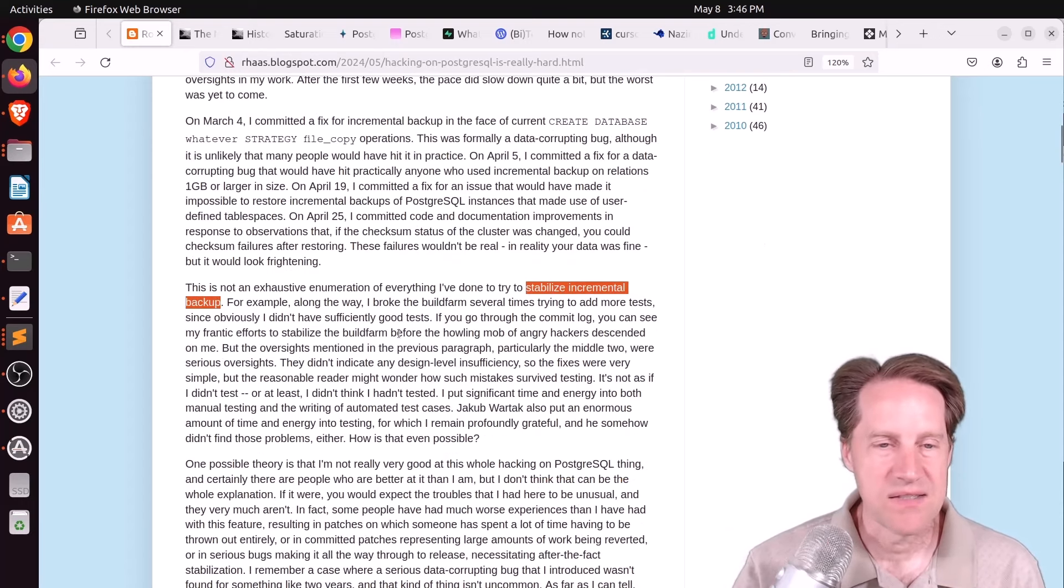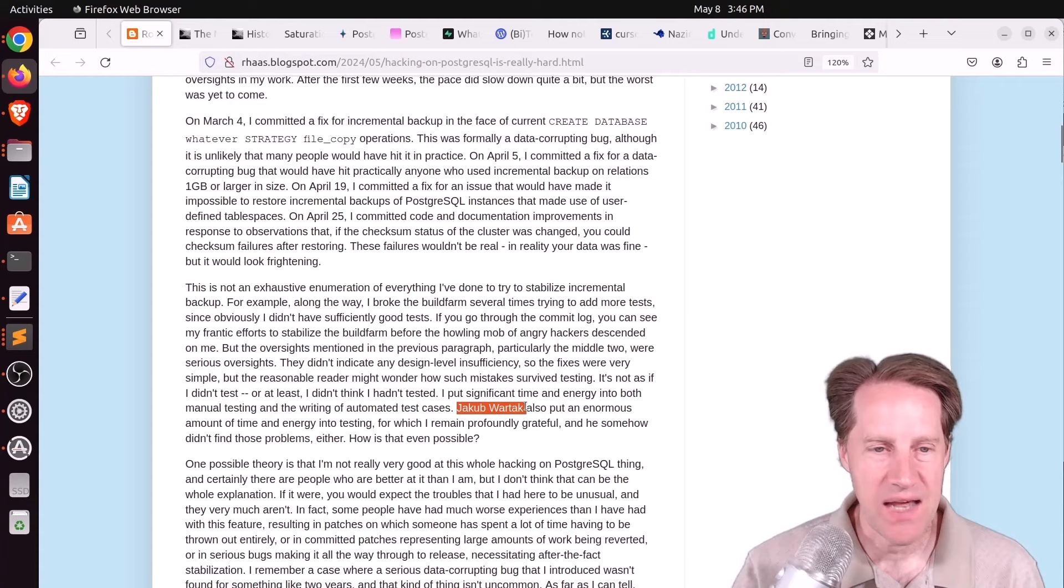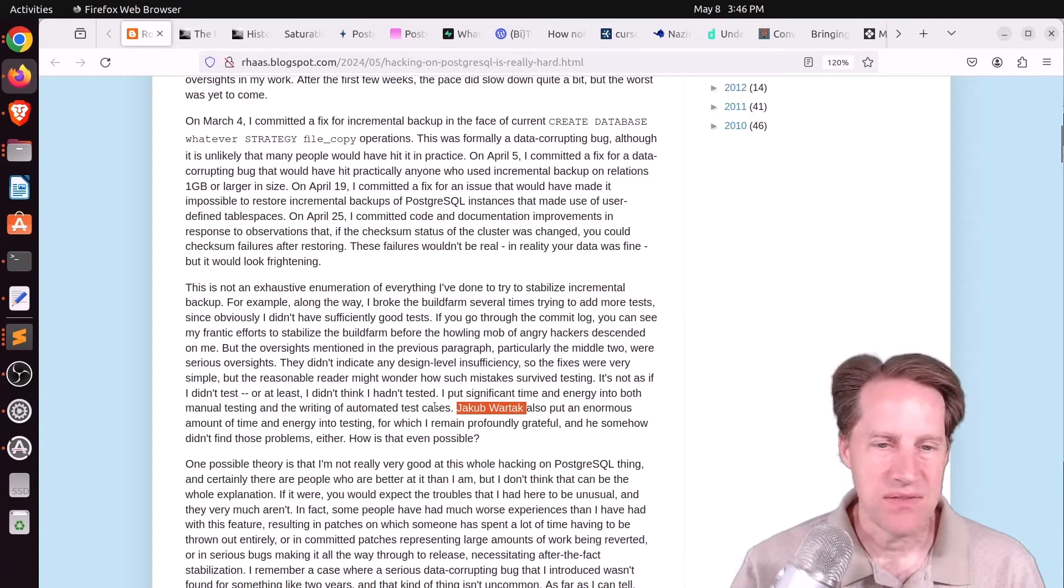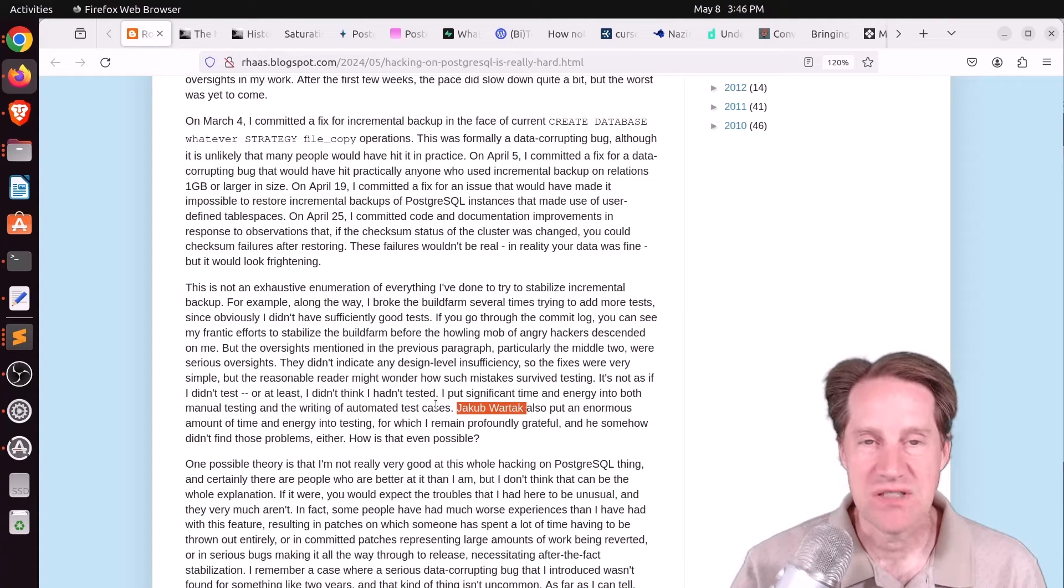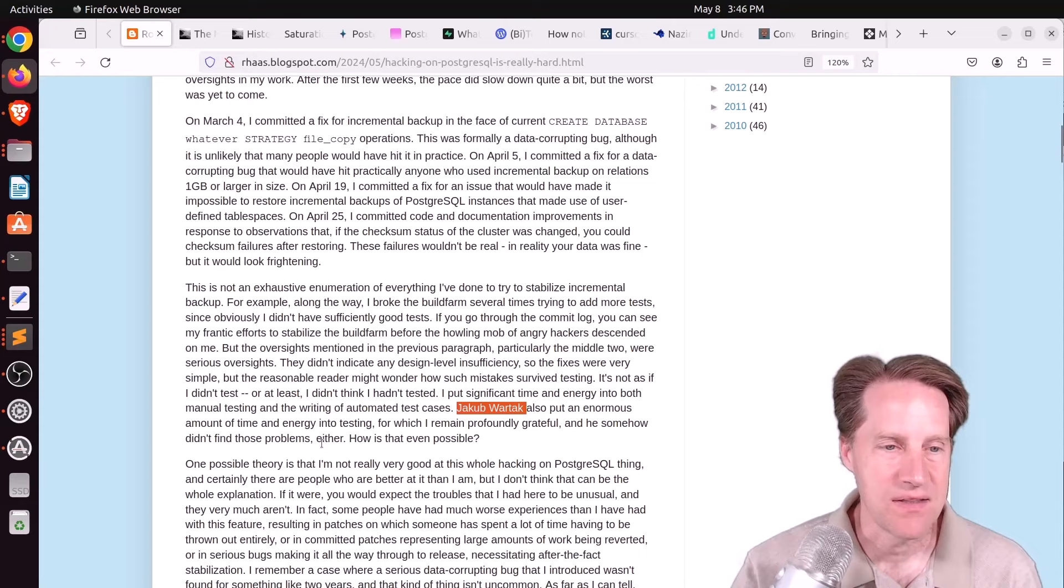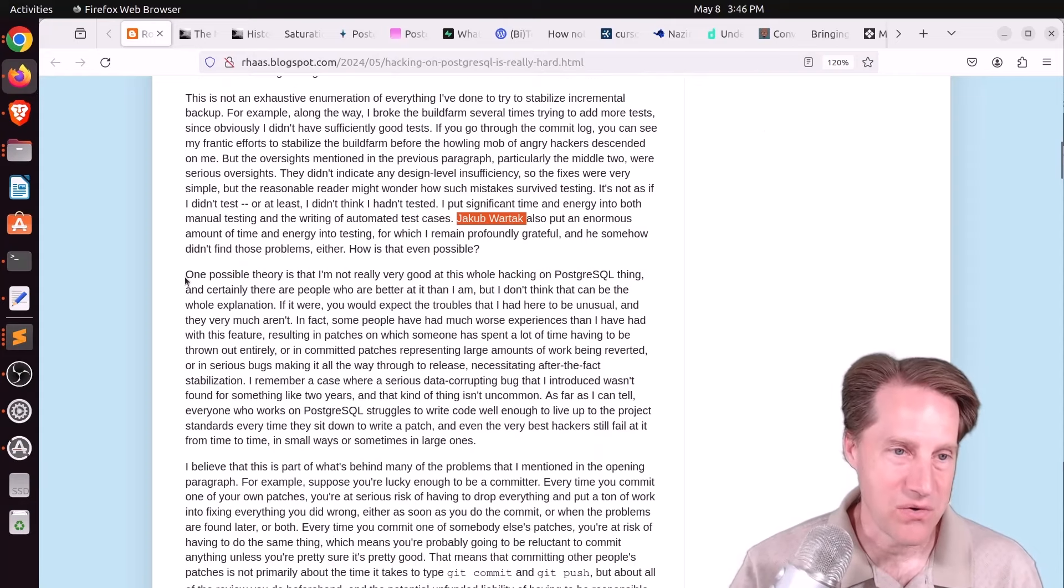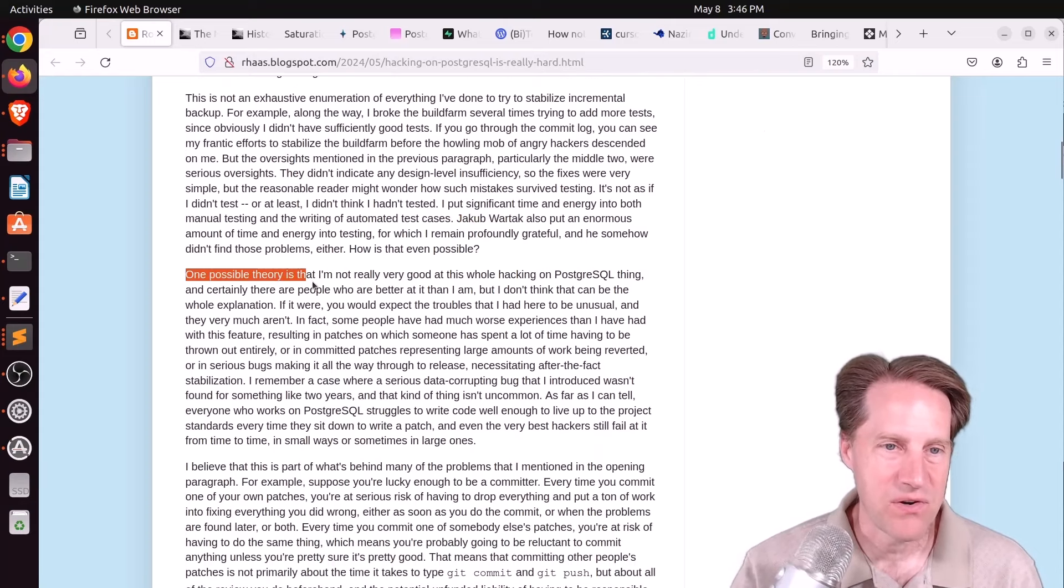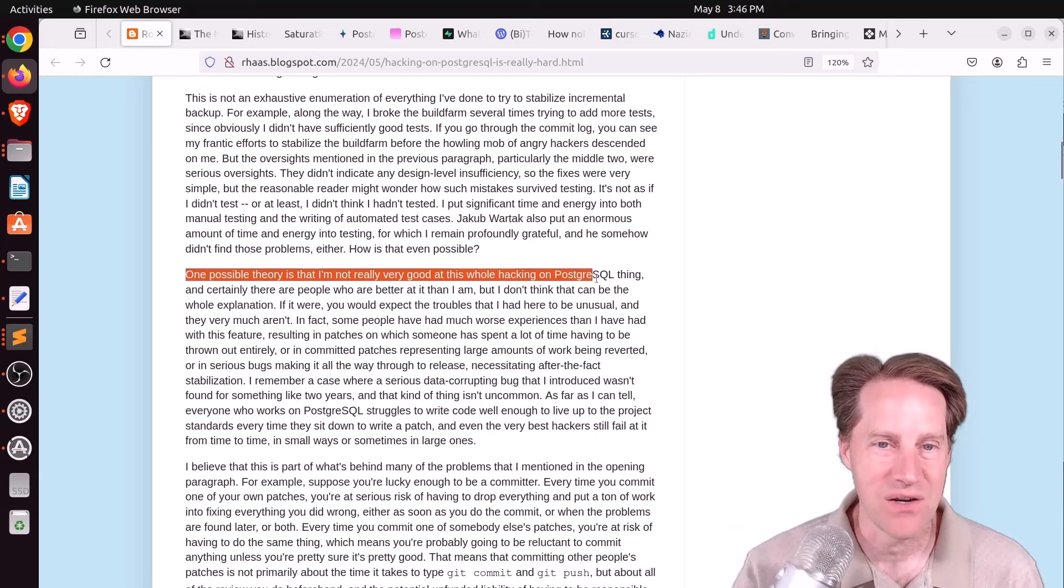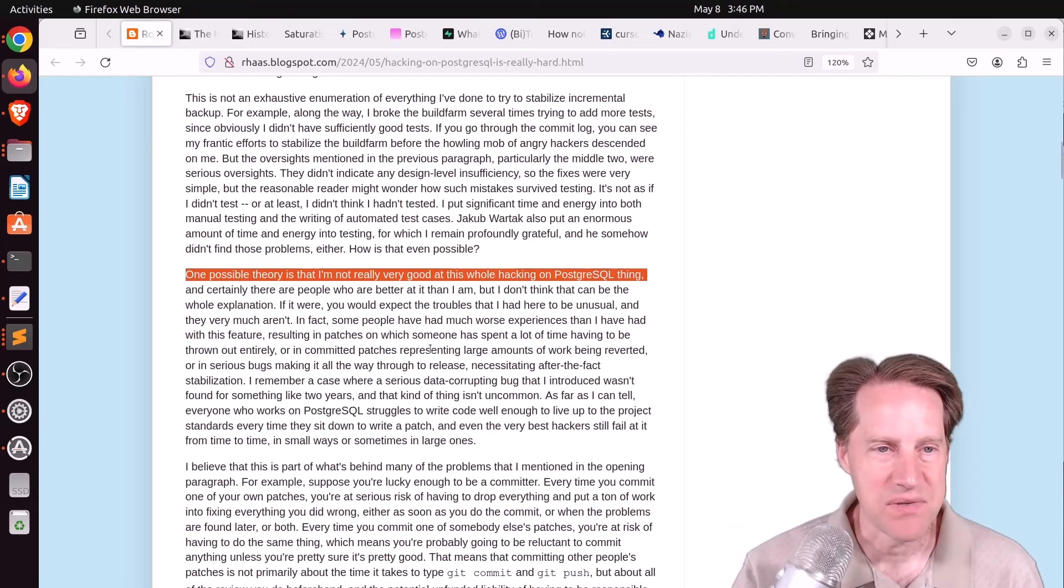Now, of course, there were tests and other people did tests, but there were just some unforeseen things by them resulting in these problems. And he says, quote, you know, one possible theory is I'm not very good at this whole hacking on Postgres thing. But he doesn't think that's the whole explanation.